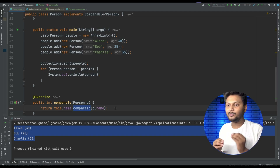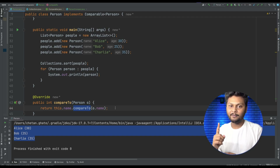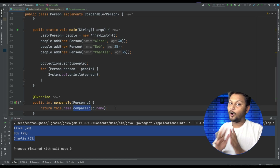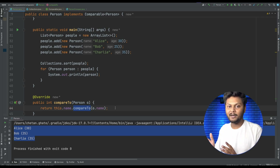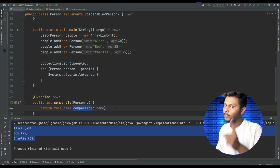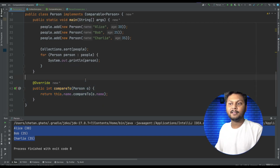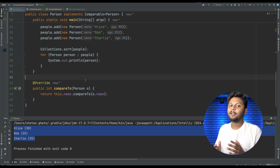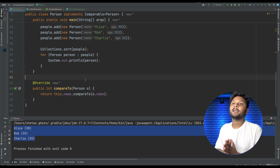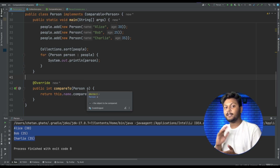The Comparable interface is useful when you want to enforce a default sort — for example, you want persons to always be sorted on age. You can only provide one implementation of compareTo, so you can sort on only one field. That is the use of Comparable. Now let's say you want to sort on any variable present inside the entity — in that case, Comparator comes into picture. Let's see an example.